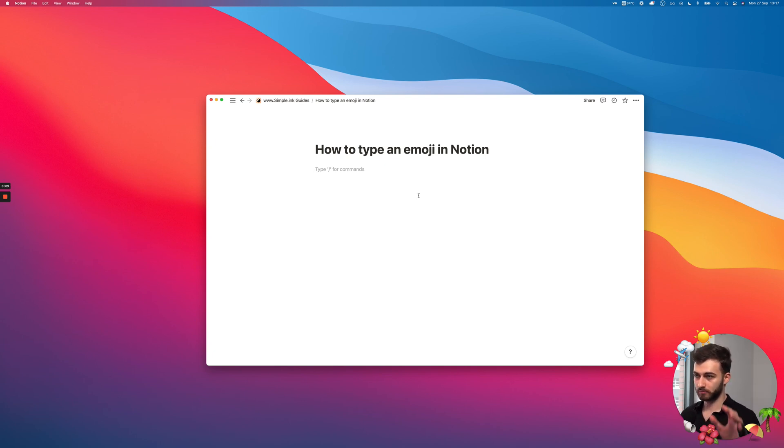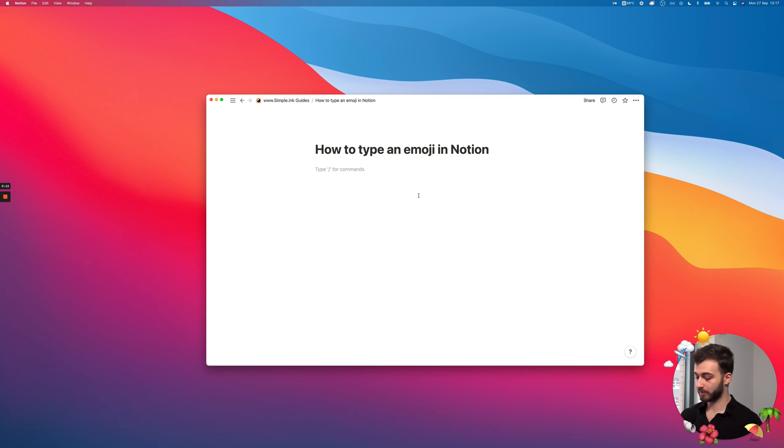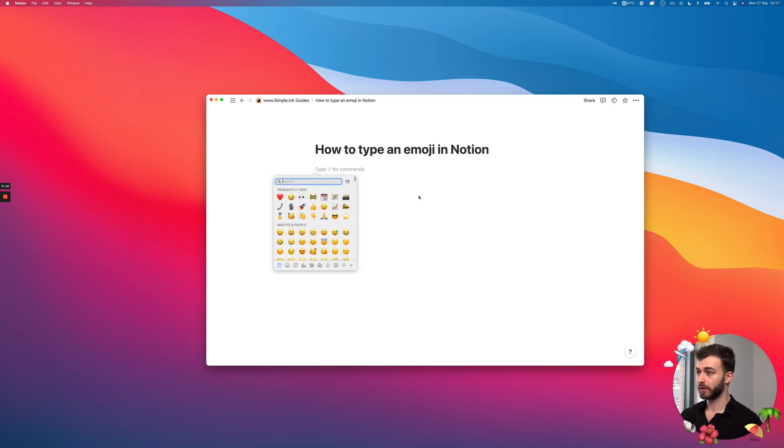So if you're on a Mac, Windows instructions in a second. If you're on a Mac, you will want to press Command, Control, Space, and the emoji keyboard will pop up, and this is what I frequently use.